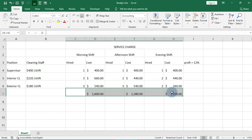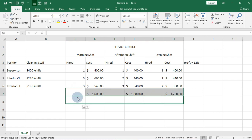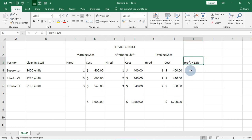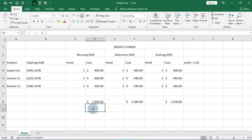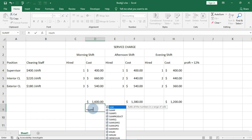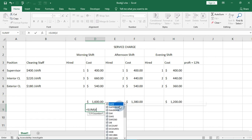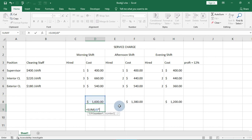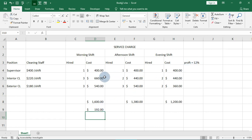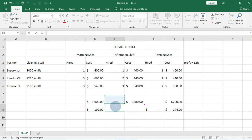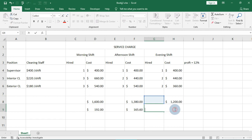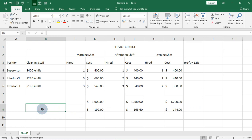Now let's drag this down to give a little space. This is the total amount per shift. To calculate the percentage profit, we use equals SUM, then select the range, then multiply by 12 percent using the asterisk — so for example: =SUM(D...)\*12%. That gives us 12 percent of what this company earns per shift. Drag this across to apply it to all shifts.